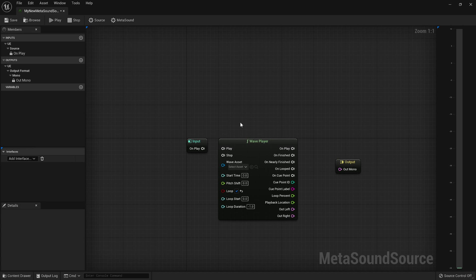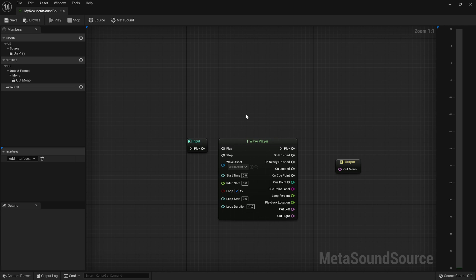Is this a one-shot sound? Is this a looping sound? Then you want to decide what's the configuration of my output. Am I outputting mono audio content? Am I outputting stereo content? And in the future, there will be more options, quad, surround, and all that sort of stuff.